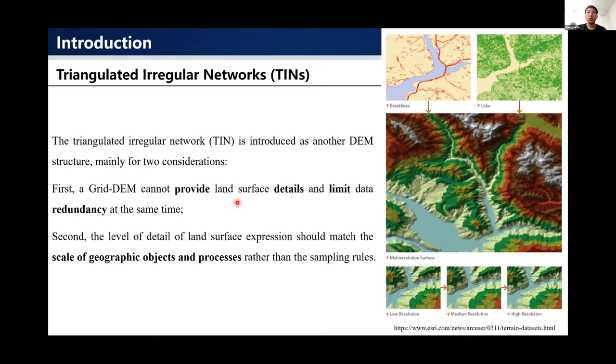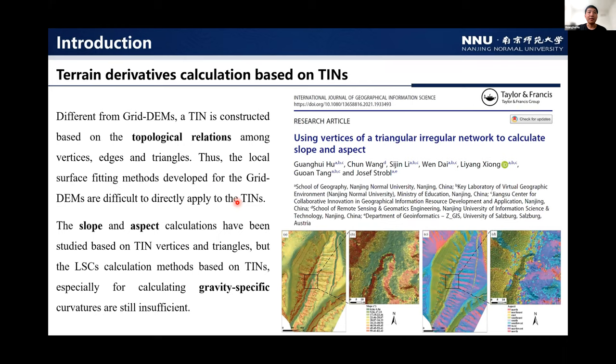Though different from grid DEMs, a TIN is constructed based on topological relations among vertices, edges, and triangles. Thus, the local surface fitting methods developed for grid DEMs are difficult to directly apply to TINs. The slope and aspect calculations have been studied based on TINs using vertices and triangles, but land surface curvature calculation methods based on TINs, especially for gravity-specific curvatures, are still insufficient.